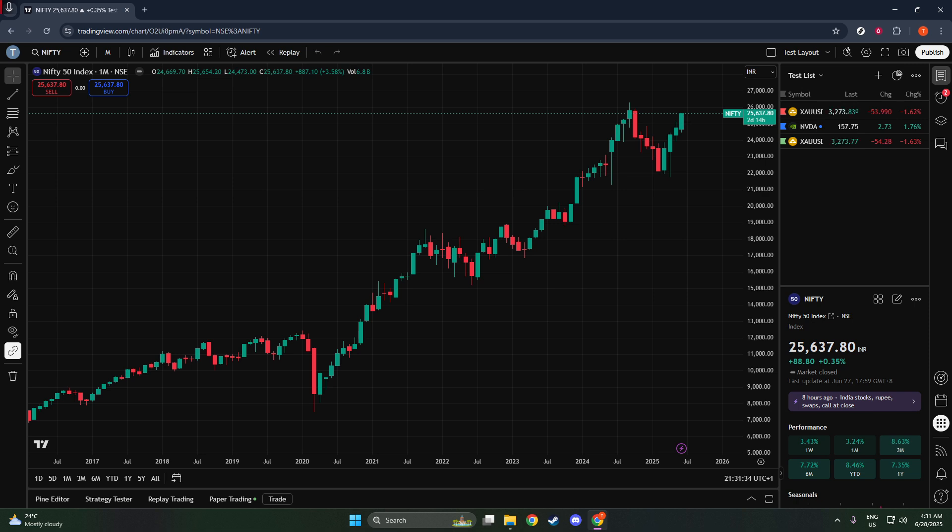Once you've entered either NIFTY1 or NSE:NIFTY1, you should see a drop-down list displaying your desired option — NSE NIFTY1, S&P CNX Nifty Index Futures.